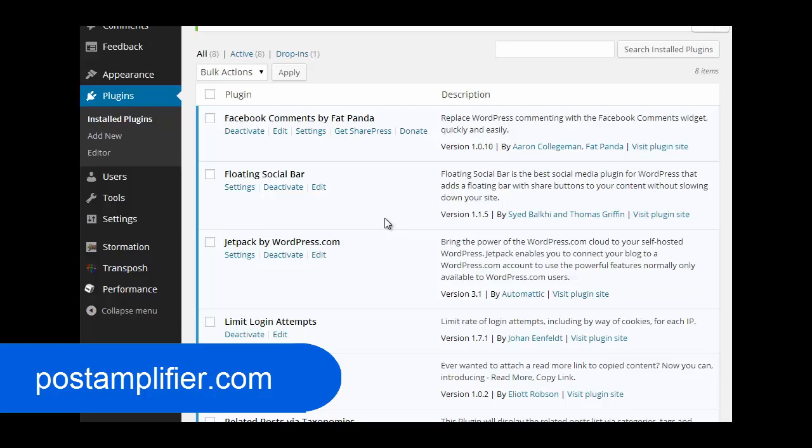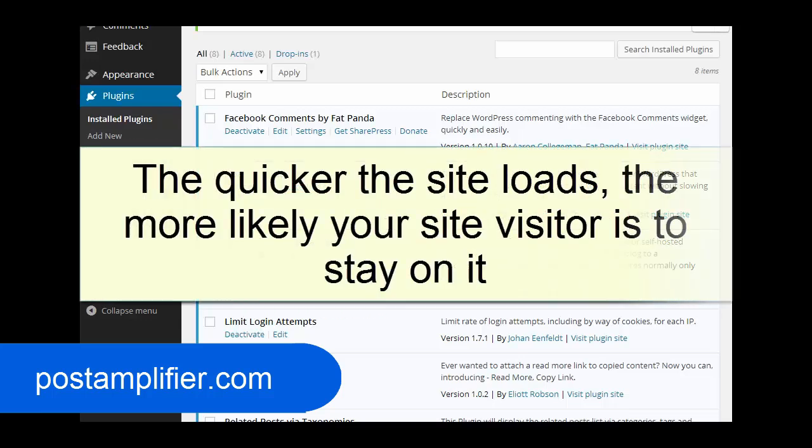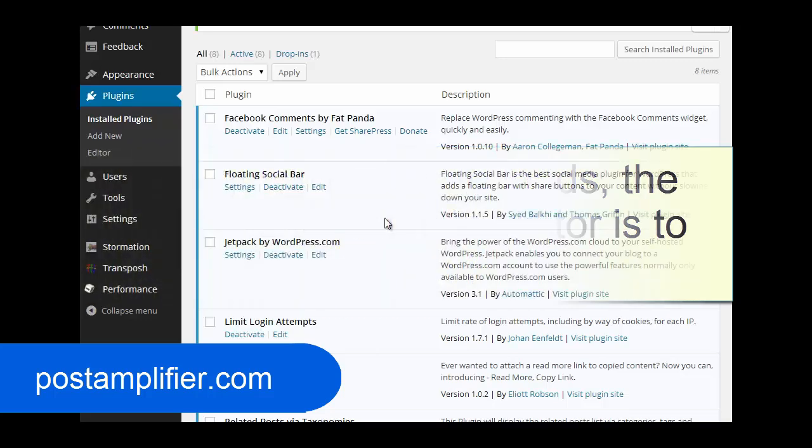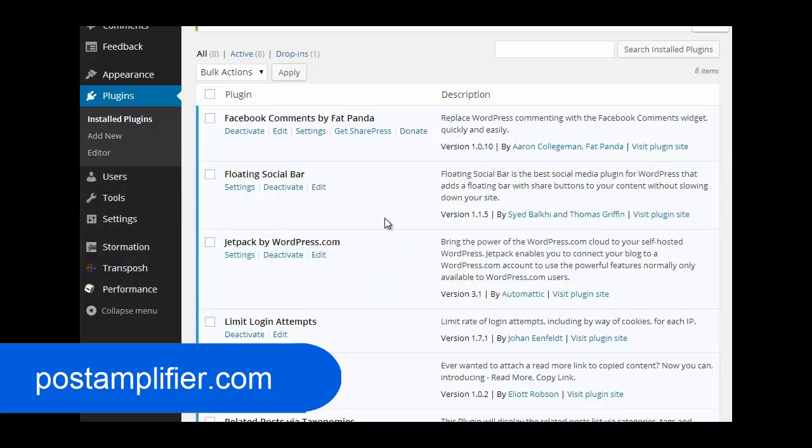But primarily, the number one thing is the user experience. If your site is taking three, four, five seconds to load, that's a long time. And a lot of users are impatient, they'll just close it. I know I've done it many times. Unless it's a piece of content that's really important, I won't wait if I'm sitting there for three or four or five seconds. And I know a lot of people will too.